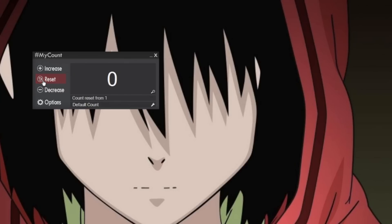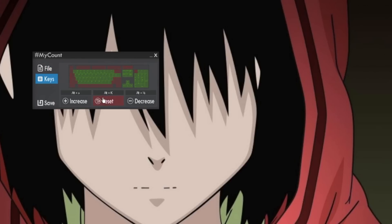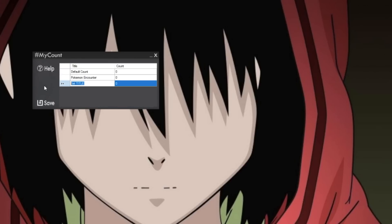For example, like I said, I'll be using this as a death counter in Zelda, but also I'll be switching over to using it as my encounter counter for when I'm shiny hunting in Pokemon.